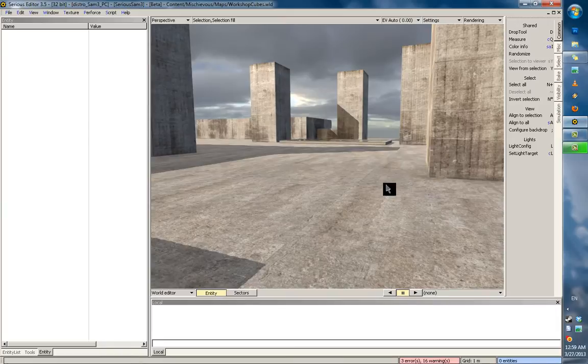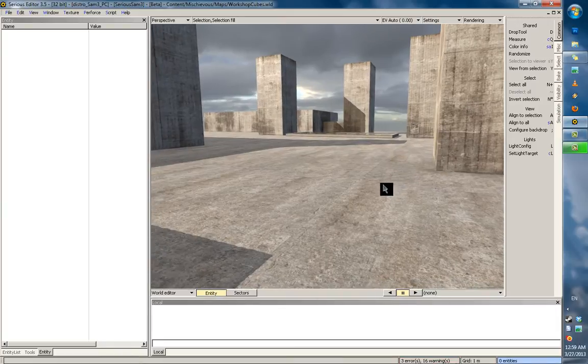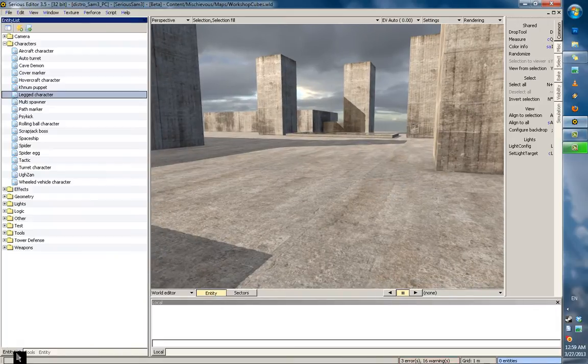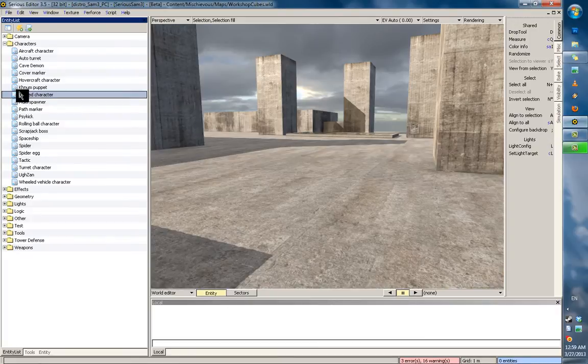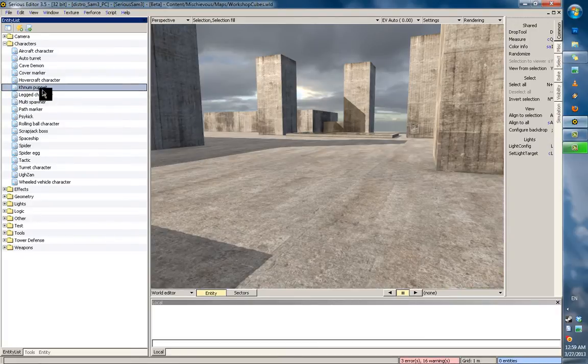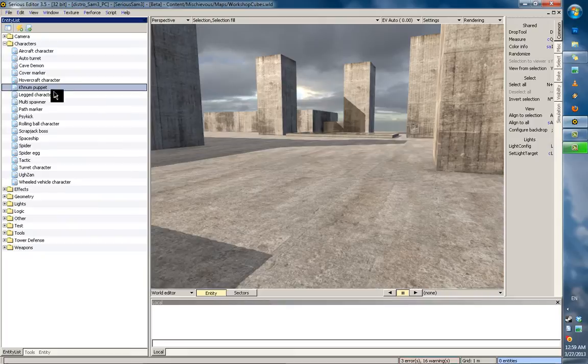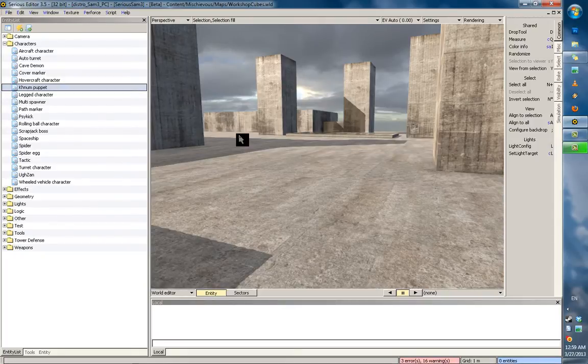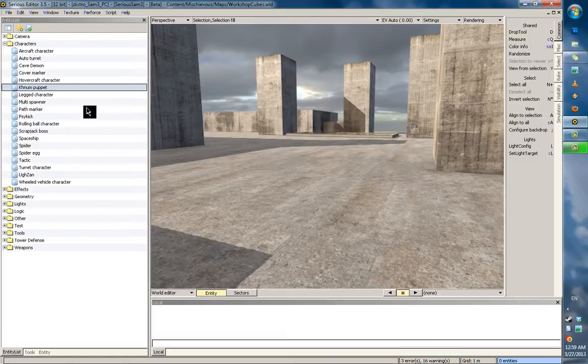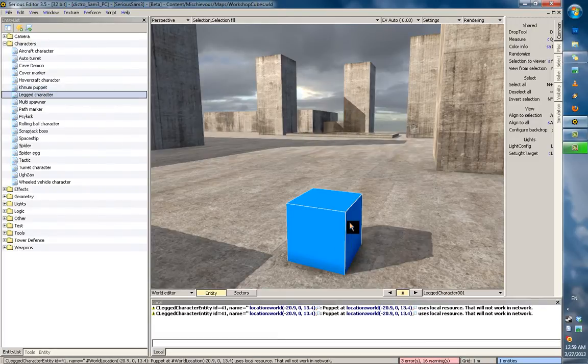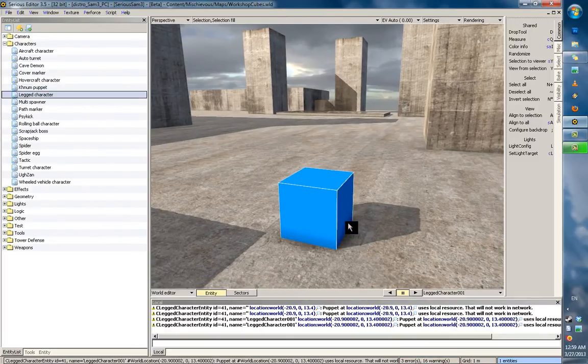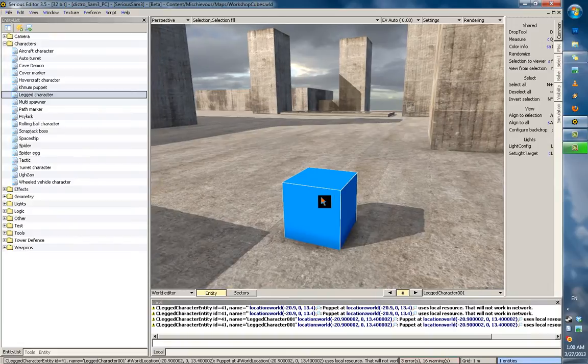Now, anything in Serious Engine that works on legs is naturally called a legged character. These are pretty much all the enemies in Serious Sam 3, except for the Khnum puppet. That has its own puppet character, but for now, since we're not adding anything that big,